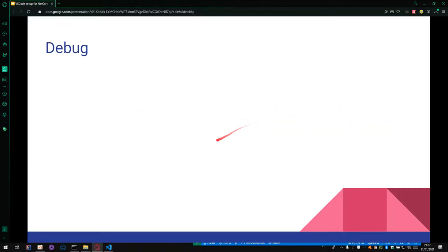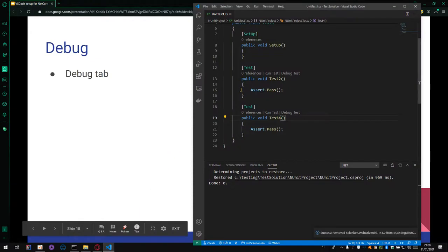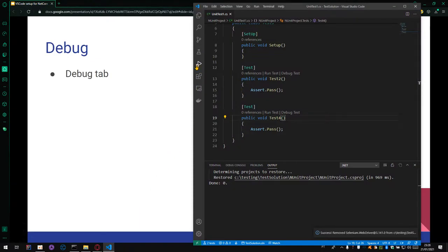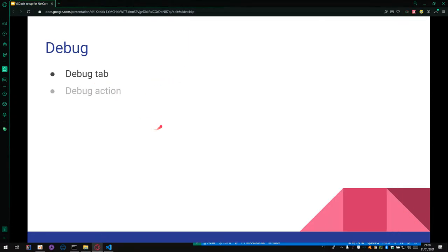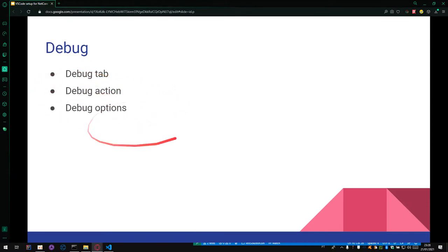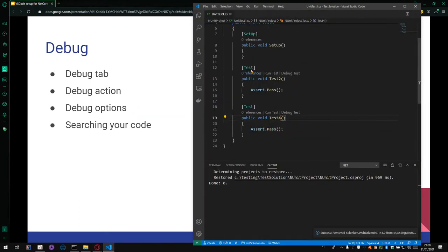For debug, debugging is an important step for test automation to find some problems, to fix problems, and to search and read the values of variables. For VS Code, we have the tab to debug. We can use the tab run here. Debug and run. And we have some actions to debug and debug options. Let's search our code. In this case, we create a breakpoint here.